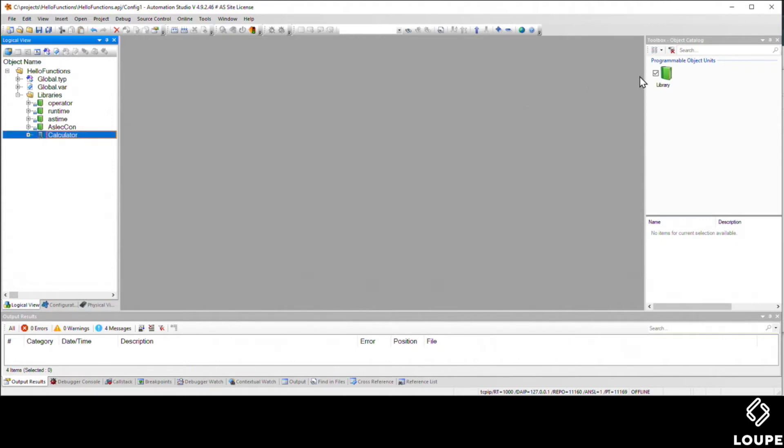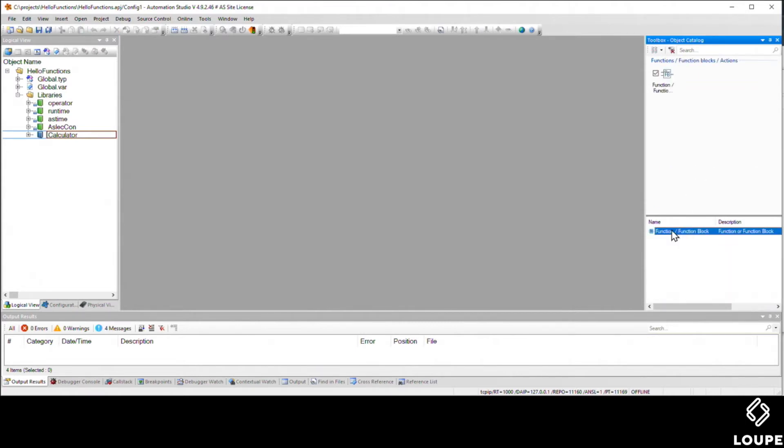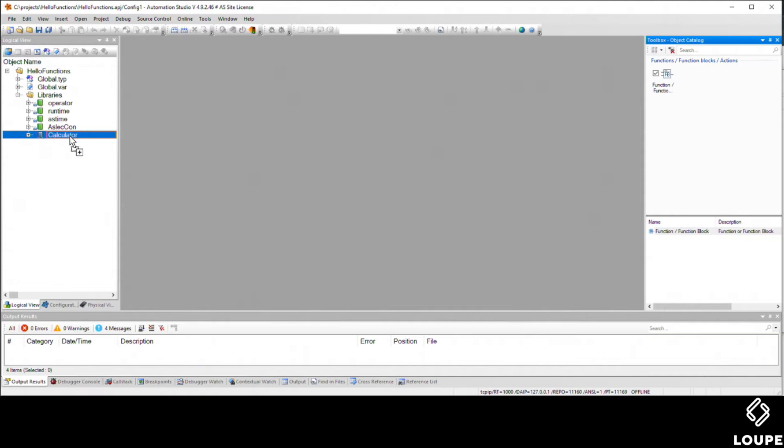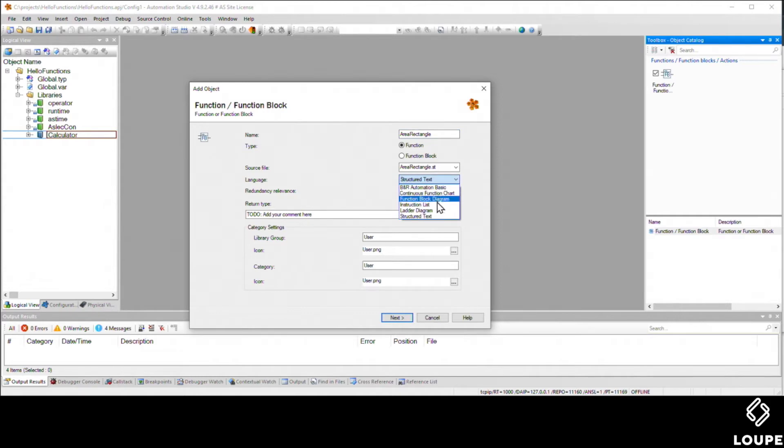Our next step is we're going to create that function. We'll filter it by functions, function blocks, and drag that onto the name of our library. Then it will prompt us to create a function or function block. We'll give it a name here. We're going to calculate the area of a rectangle, and it'll be a function, and we're going to choose to make this inside structured text.